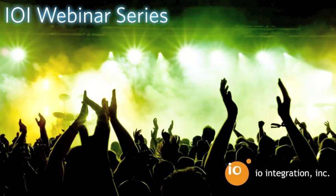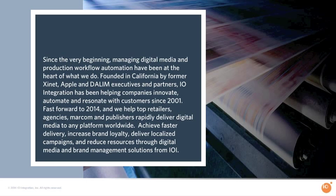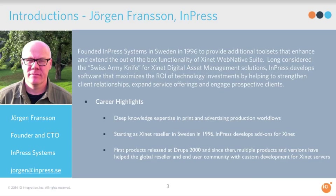IO-Integration is a marketing technology provider. We specialize in serving enterprise MarCom, some of the world's largest brands, agencies, publishers, and printers. Today with me I've got Jorgen Fransson from InPress. Jorgen, do you want to say a few words about your background?